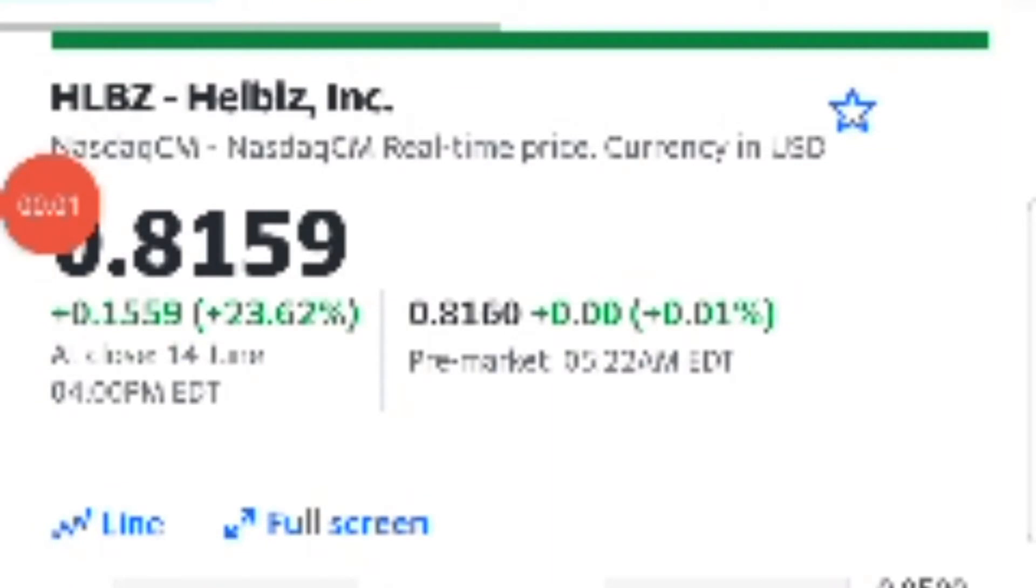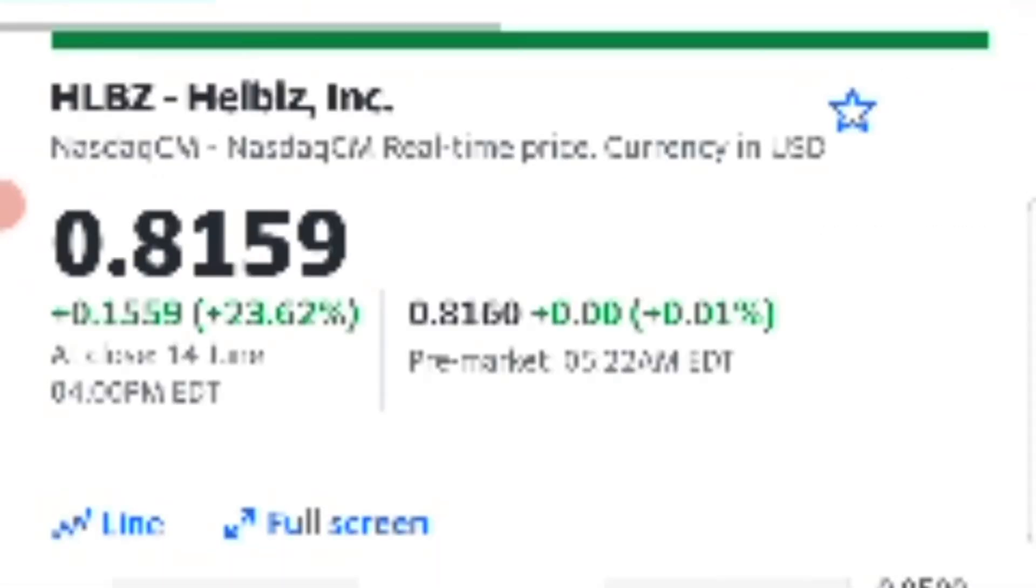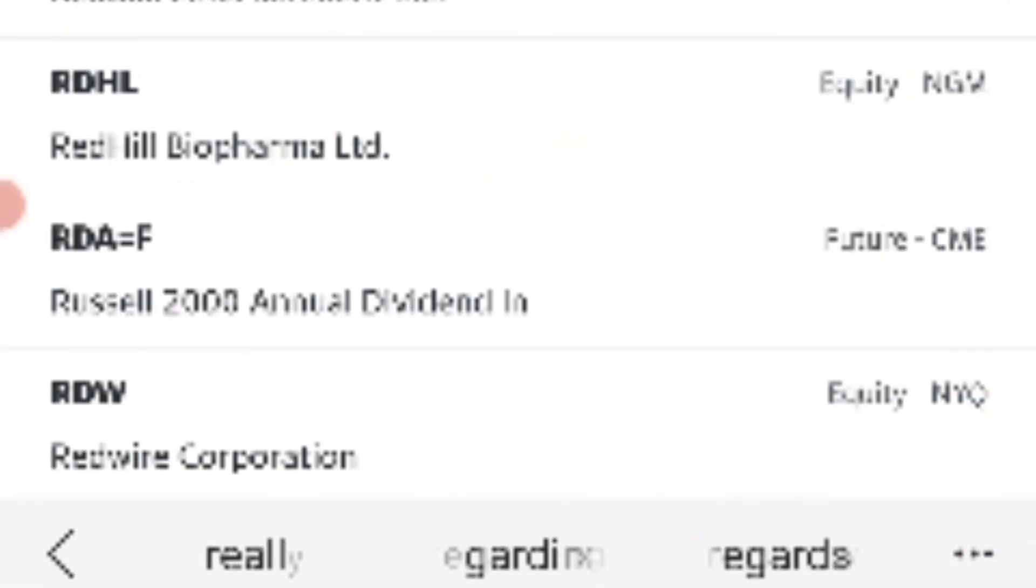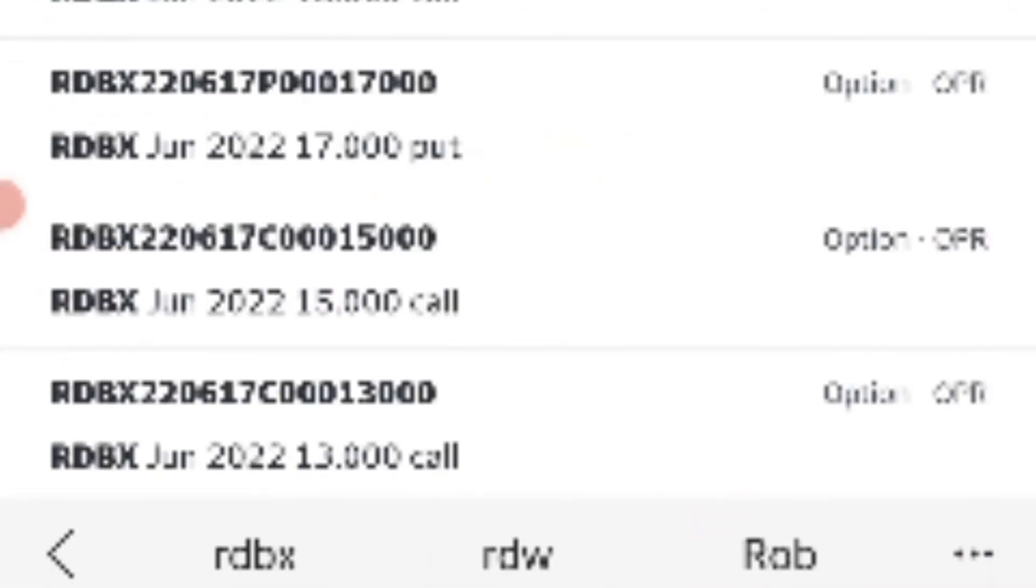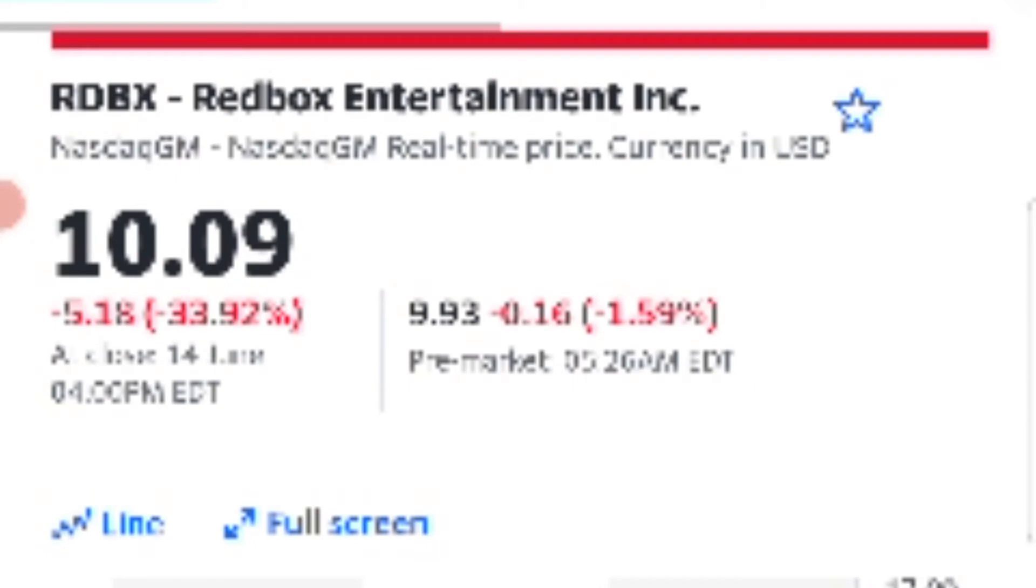I'm expecting a lot of high short interest stocks to be squeezed, likes of HLBZ, CMRA, of course Redbox. For some reason they're manipulating the short interest, the amount of short interest is going up and they're pushing it straight back down again.